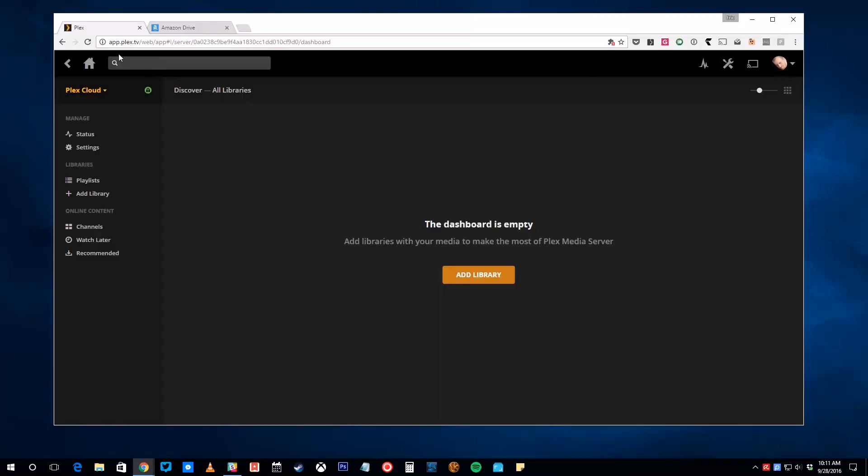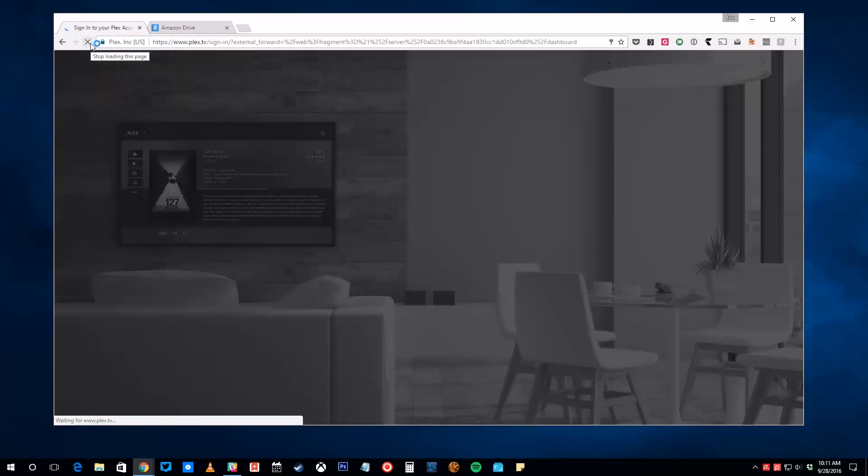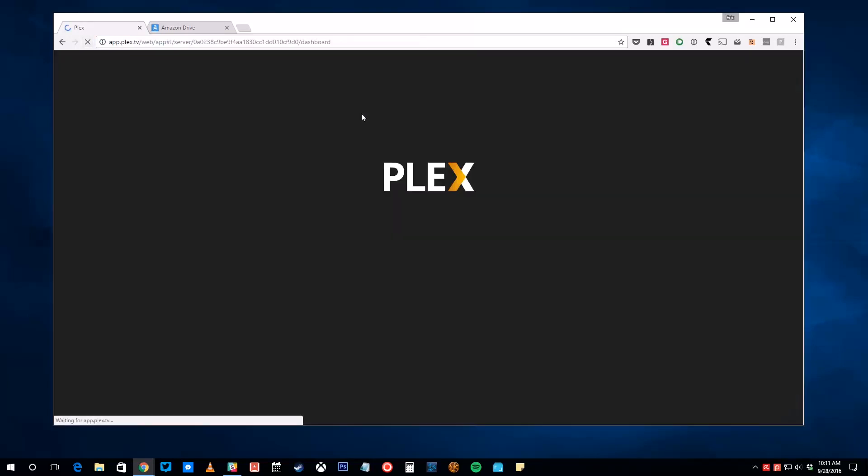When you've finished uploading files to Amazon, head back to Plex Web. You may need to refresh the page to find the new folders you created on Amazon.